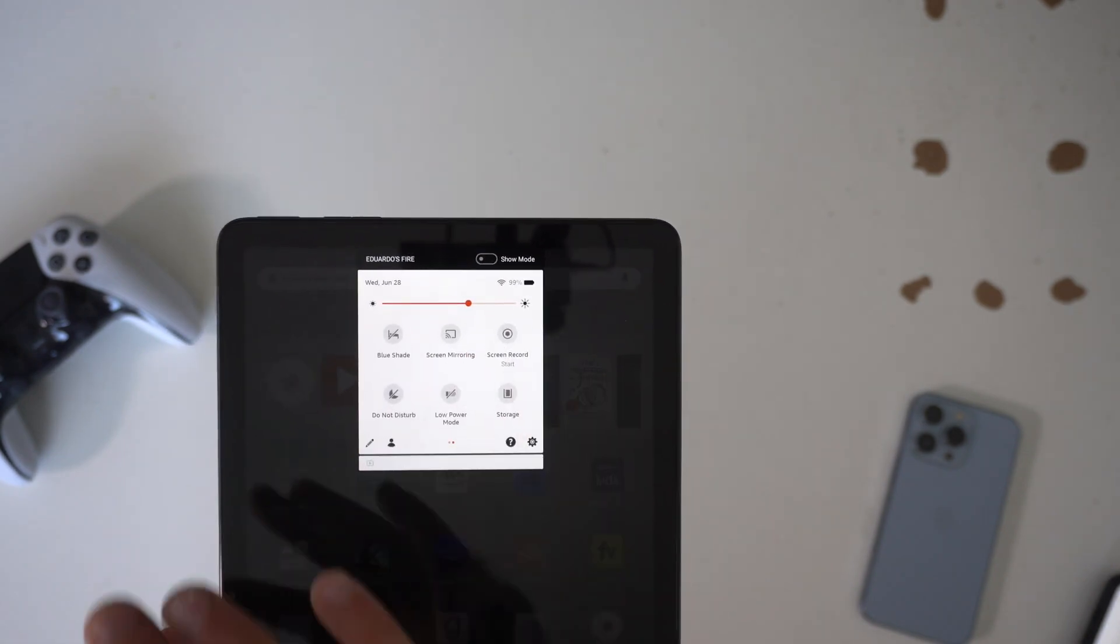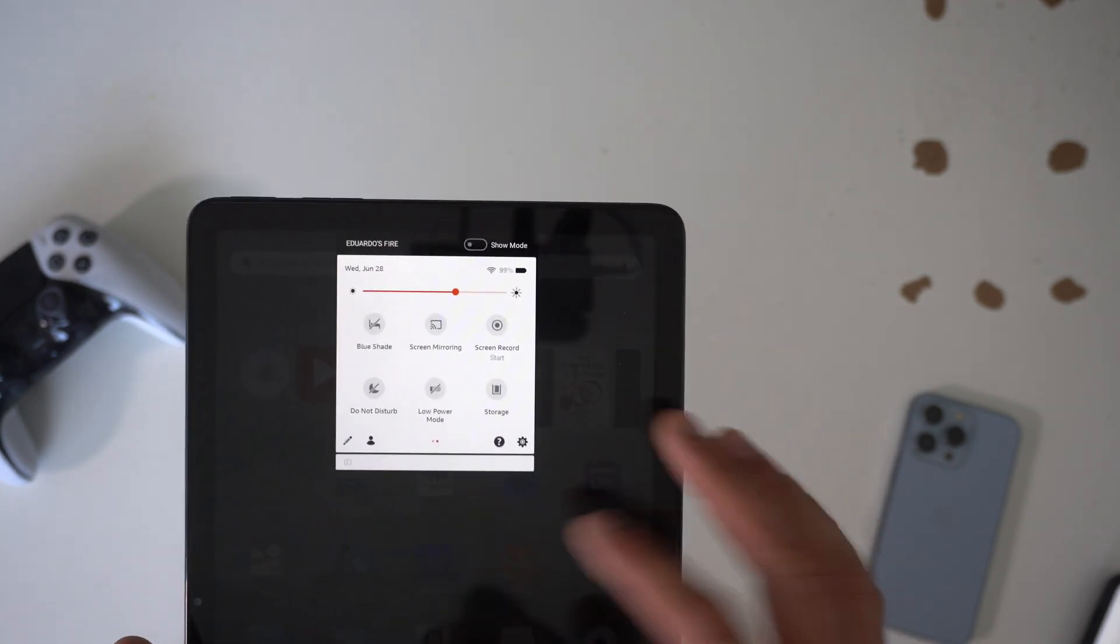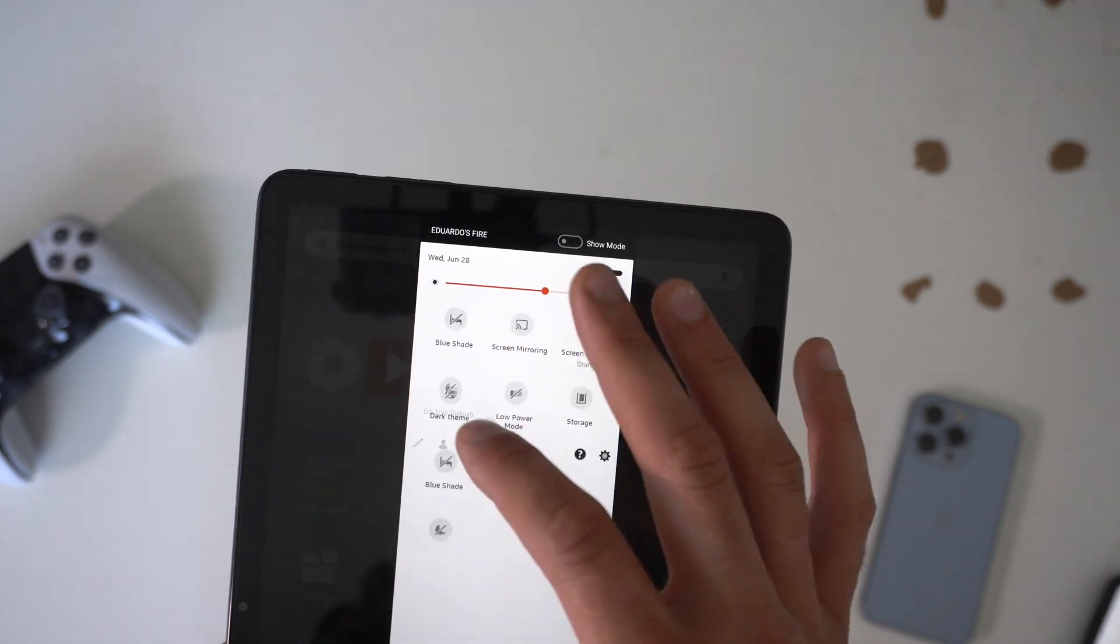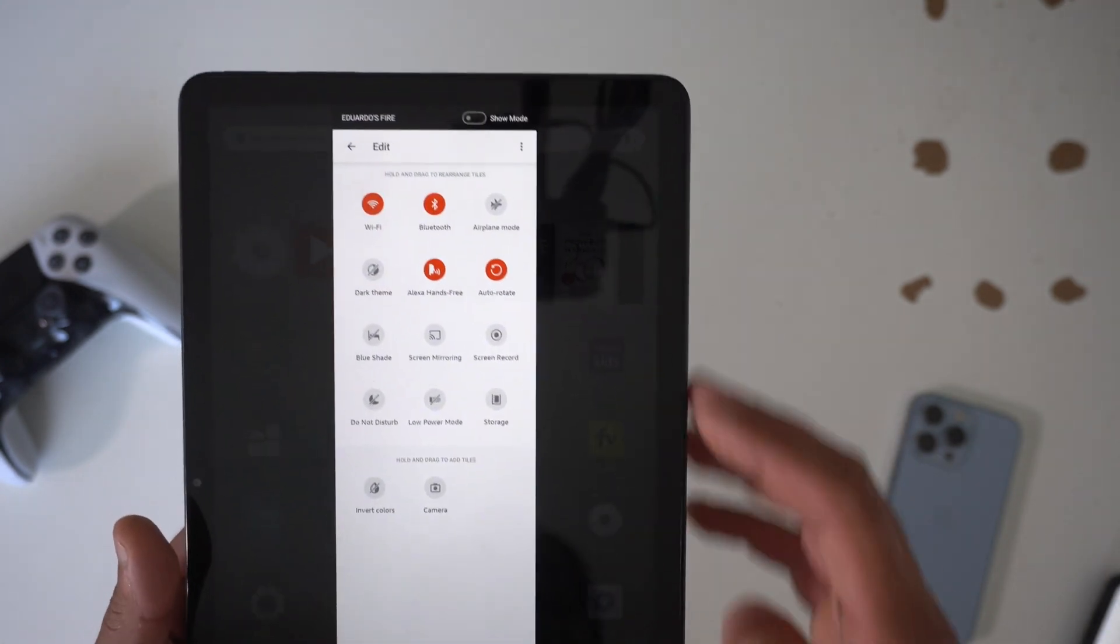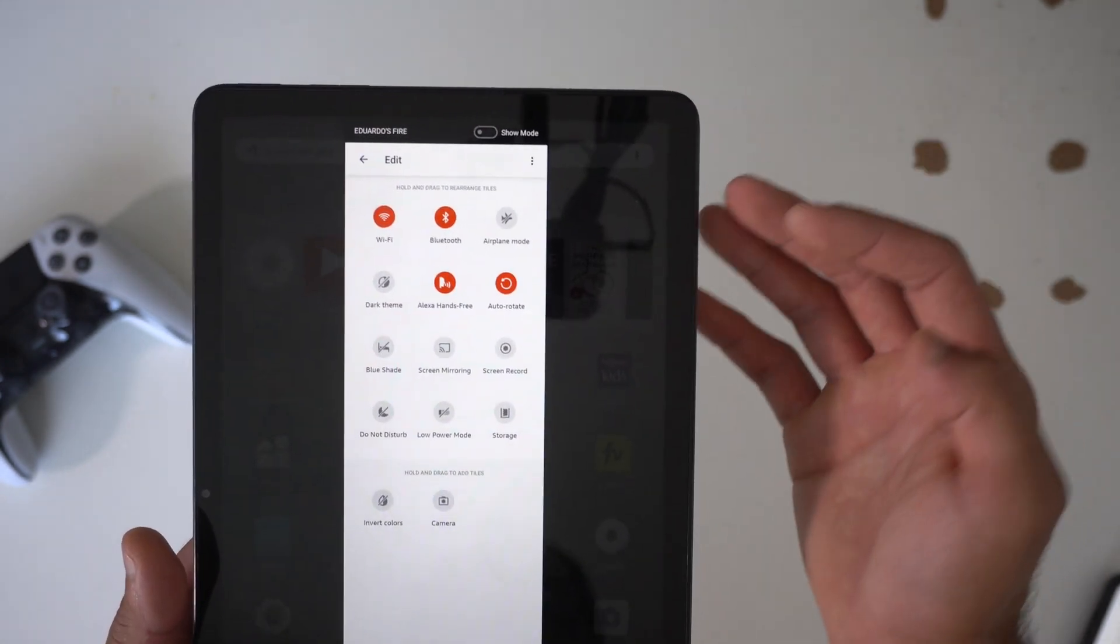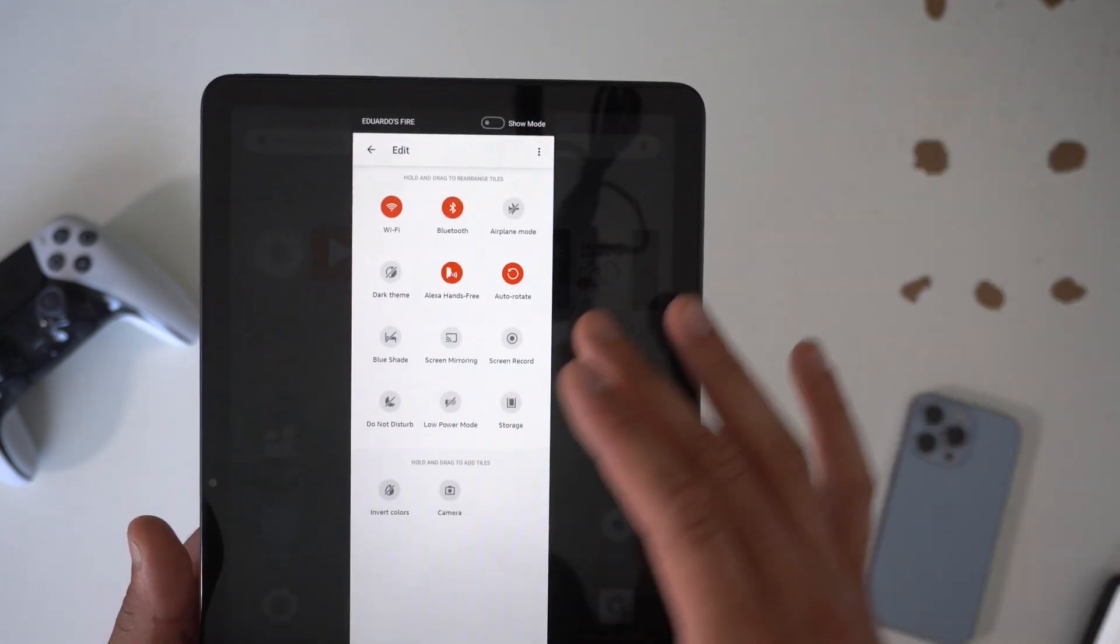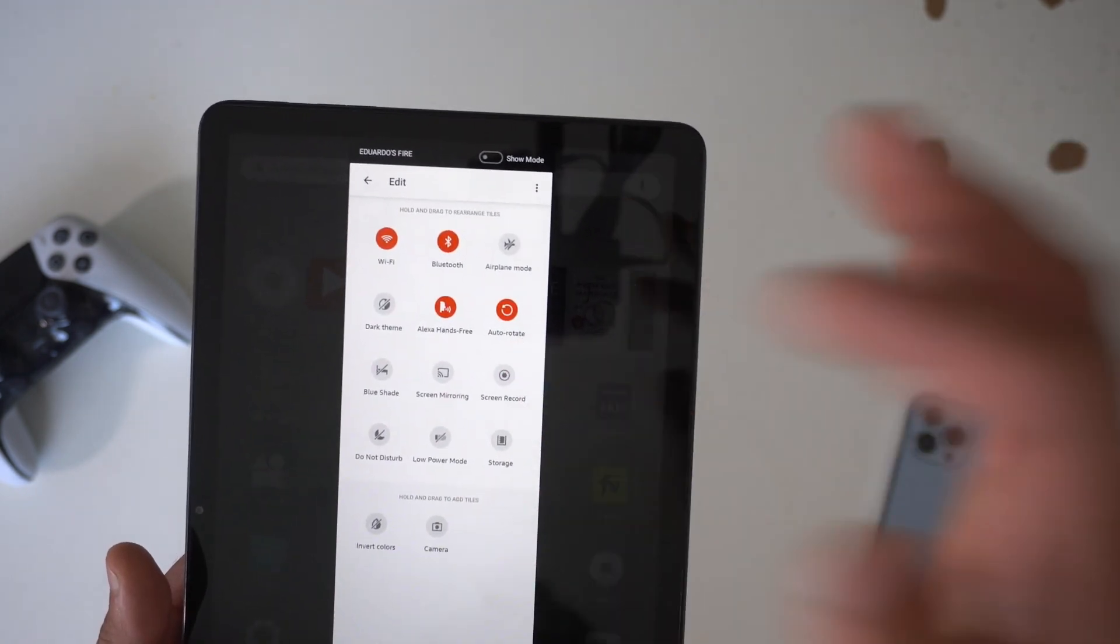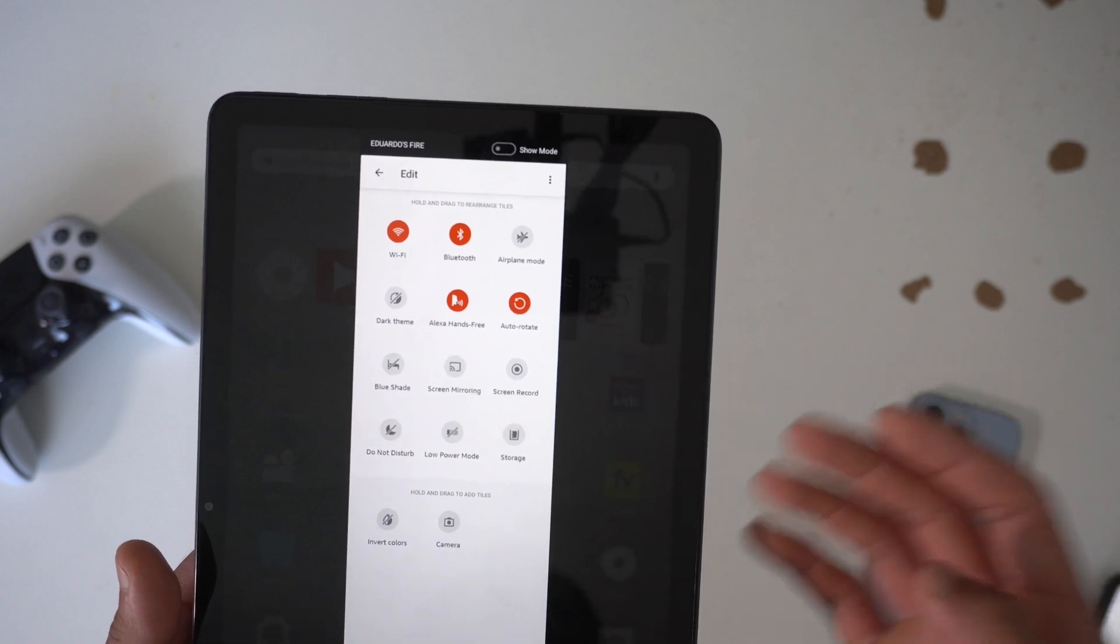But aside from that, you can also slide to also have access to additional things and if you tap the little pencil icon, you could add more shortcuts of your choice. So airplane mode, dark theme, all this is pretty much self-explanatory. You also have the capability to screen record.